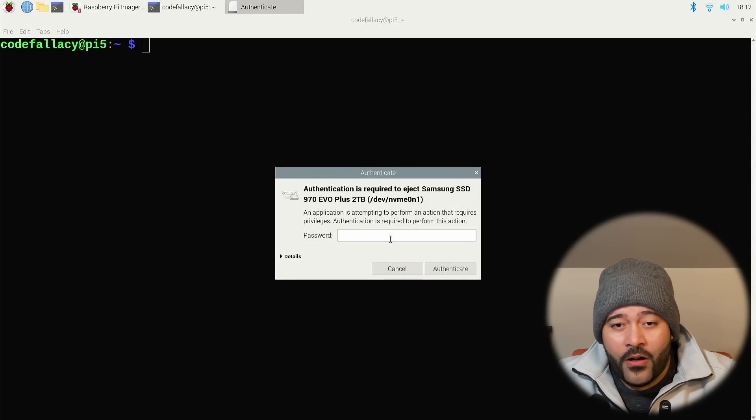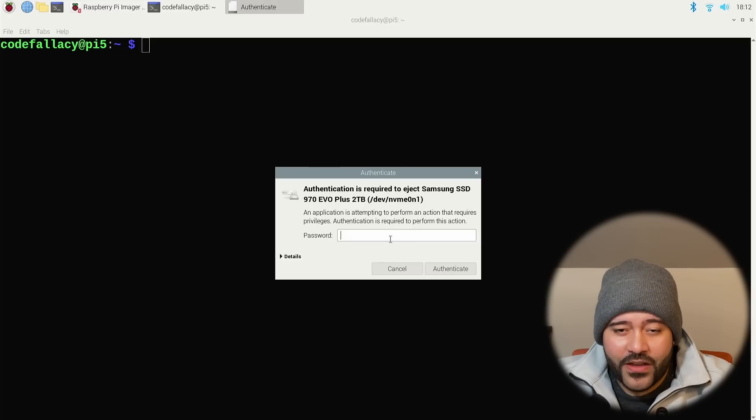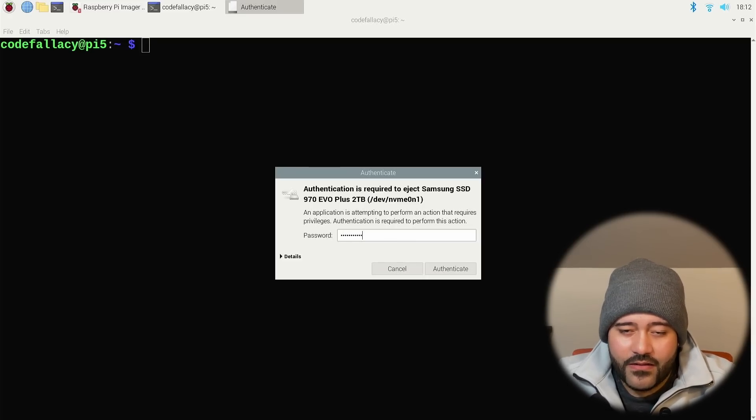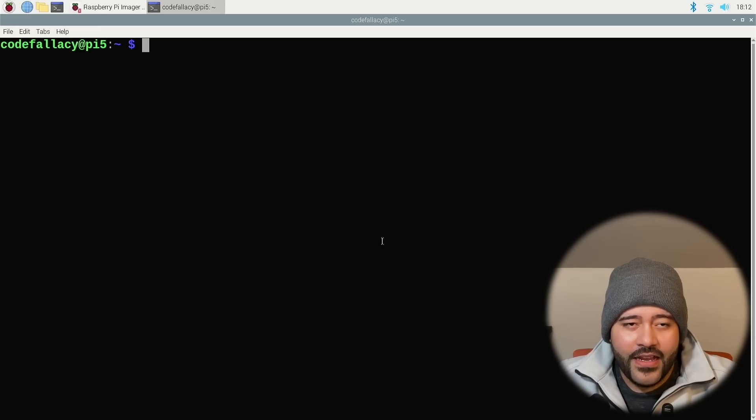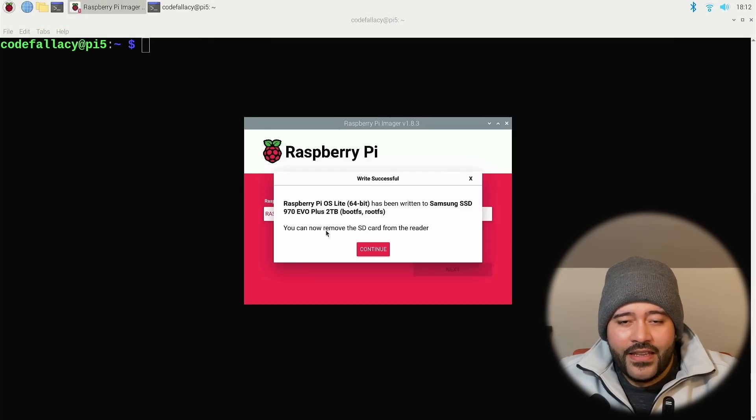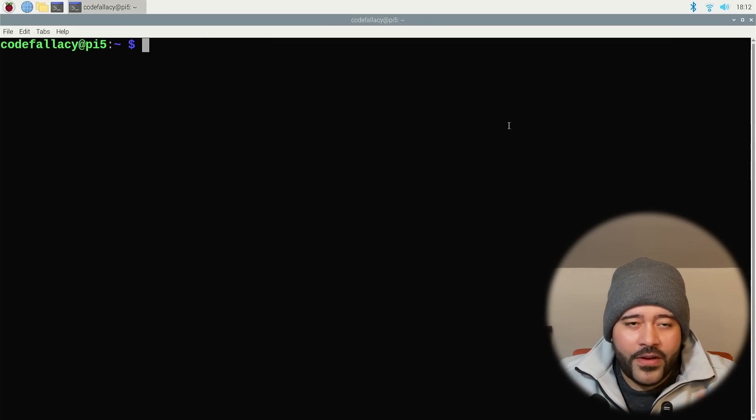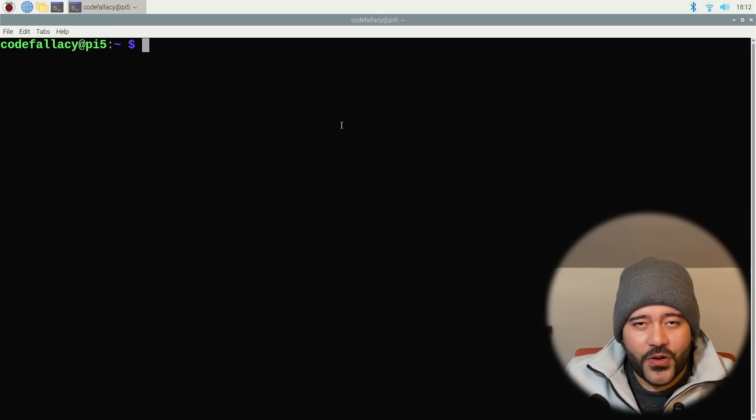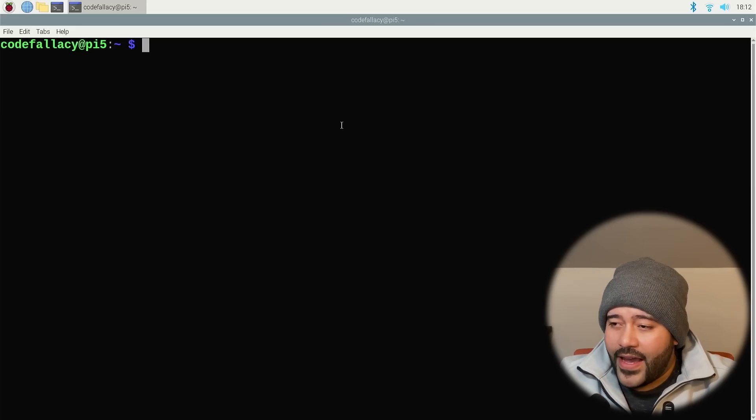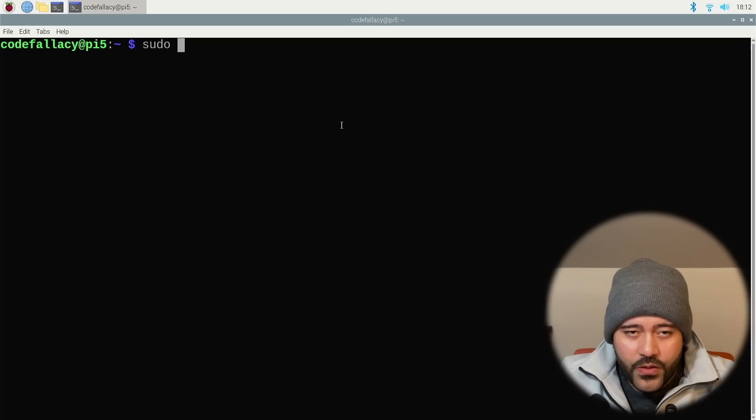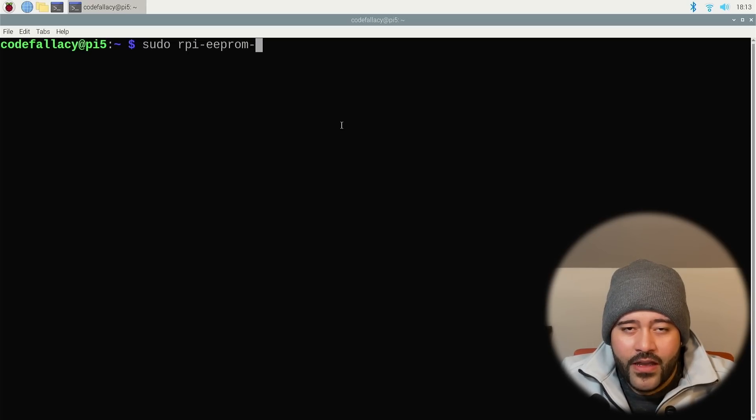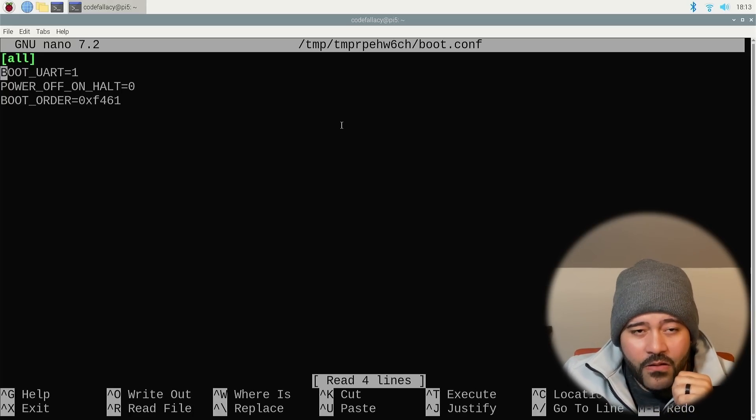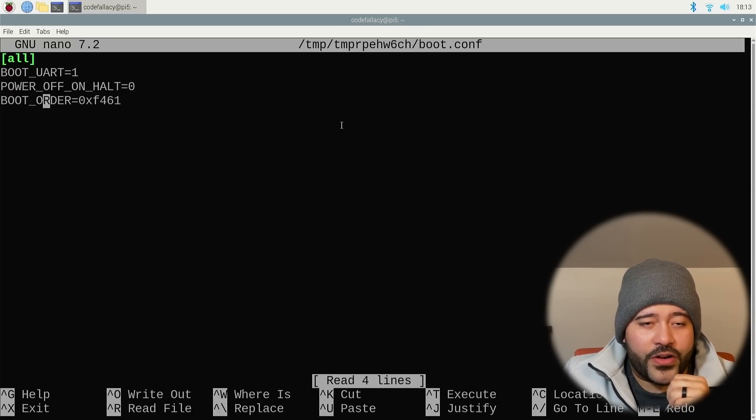Since we're no longer going to be booting off the micro SD card, what we need to do is change the boot order. Let's change the boot order from going to the micro SD card first to going to the NVMe SSD first. It's asking, is it already flashed, which means that it's actually reading and writing really fast. So let's go ahead and eject that.